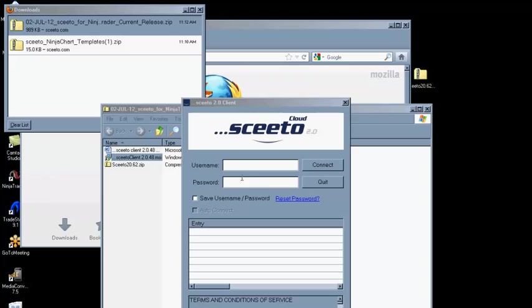Enter your username and password — the same credentials you used to log in to the website — and click the Save Username, Password, and Auto Connect boxes.